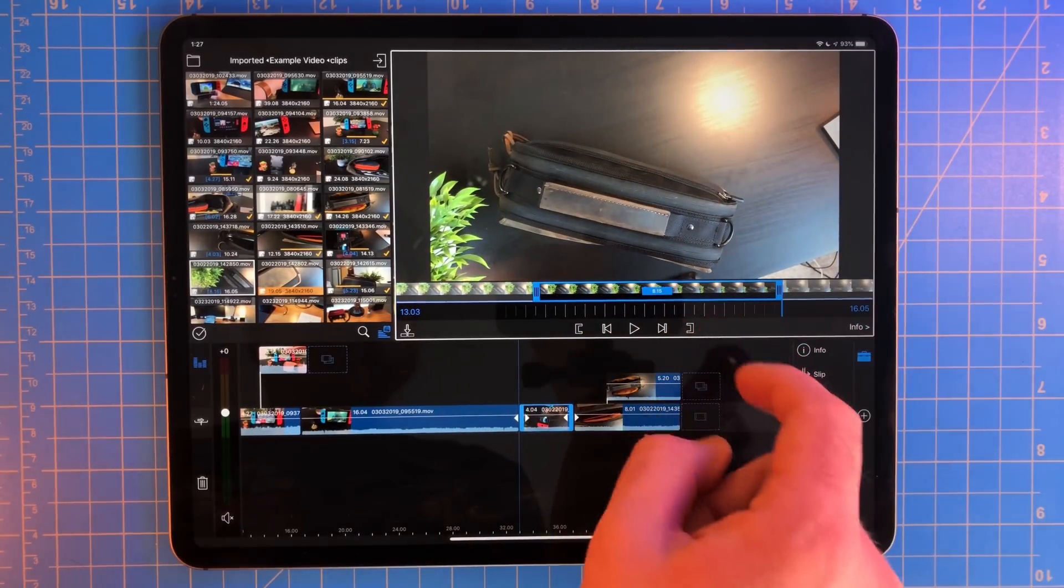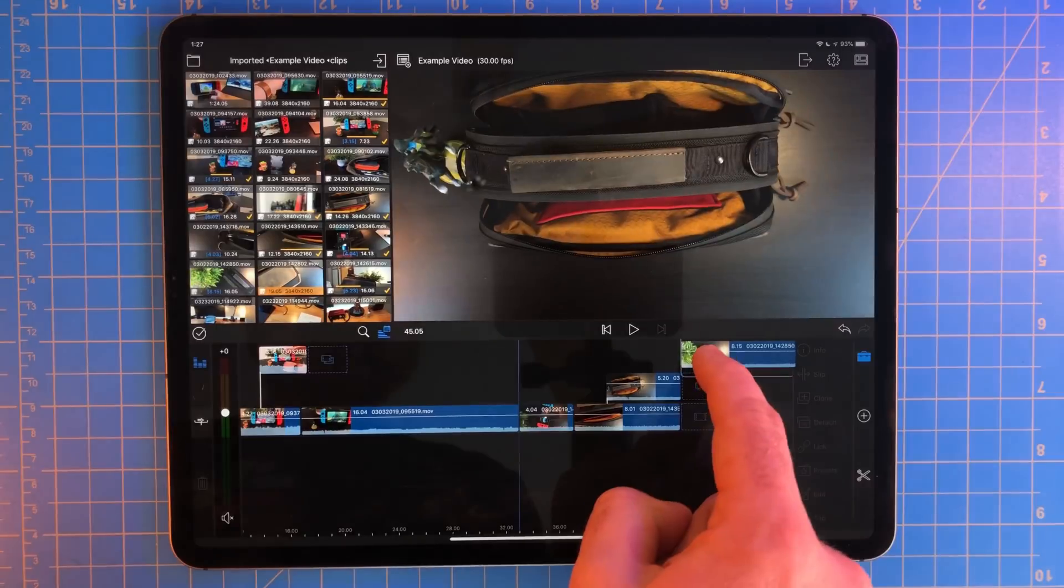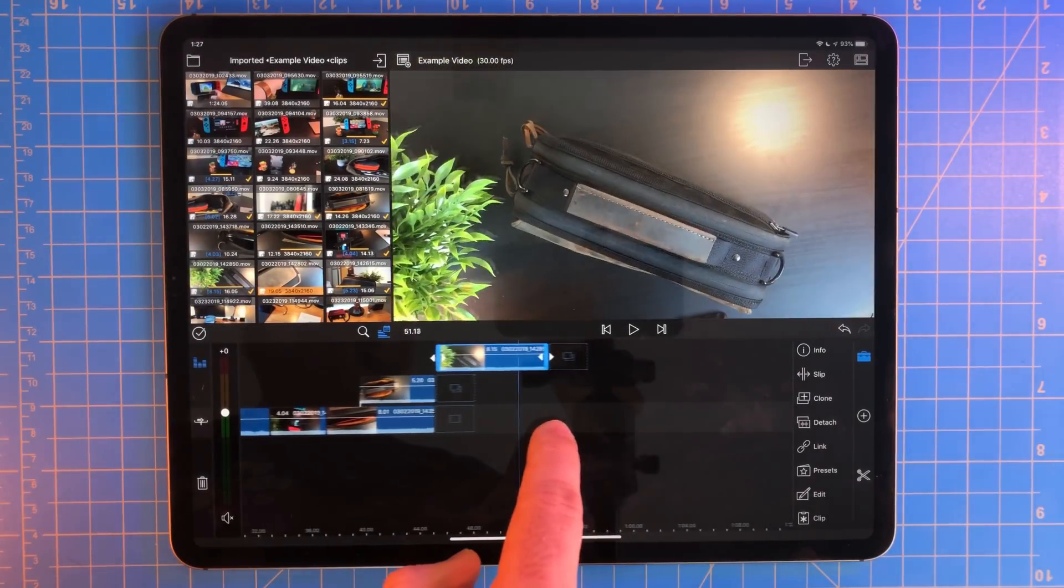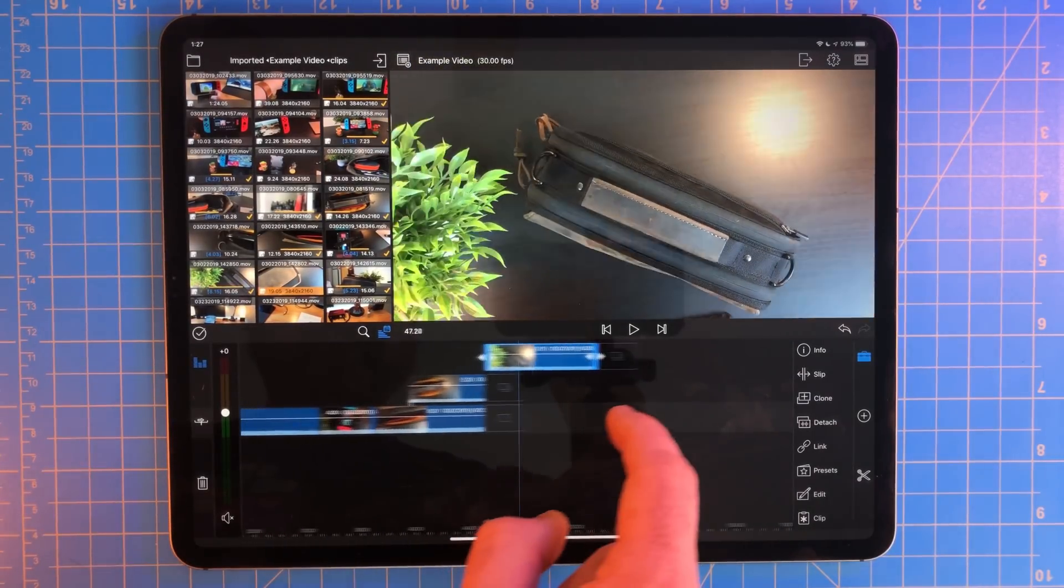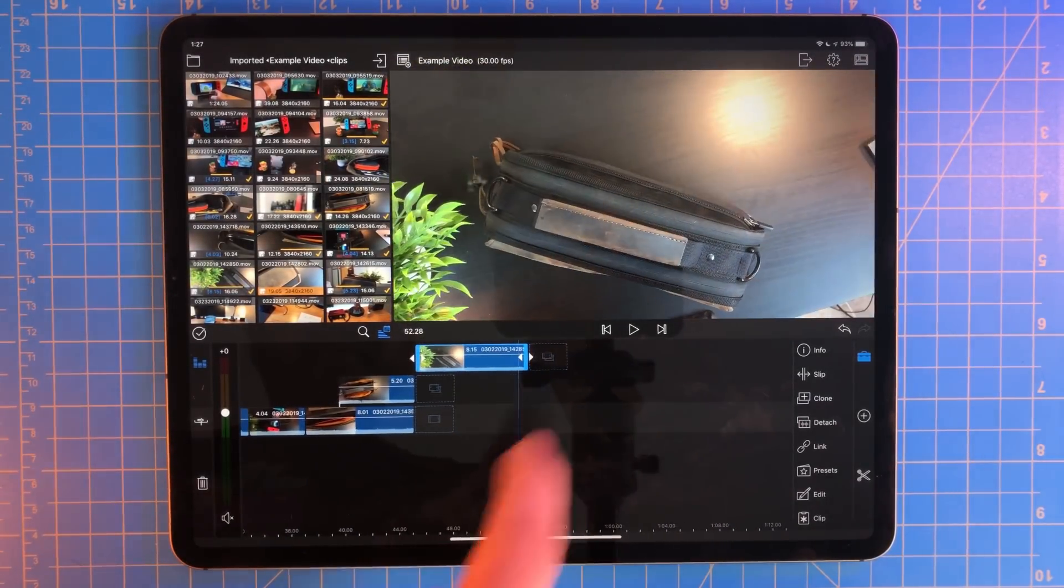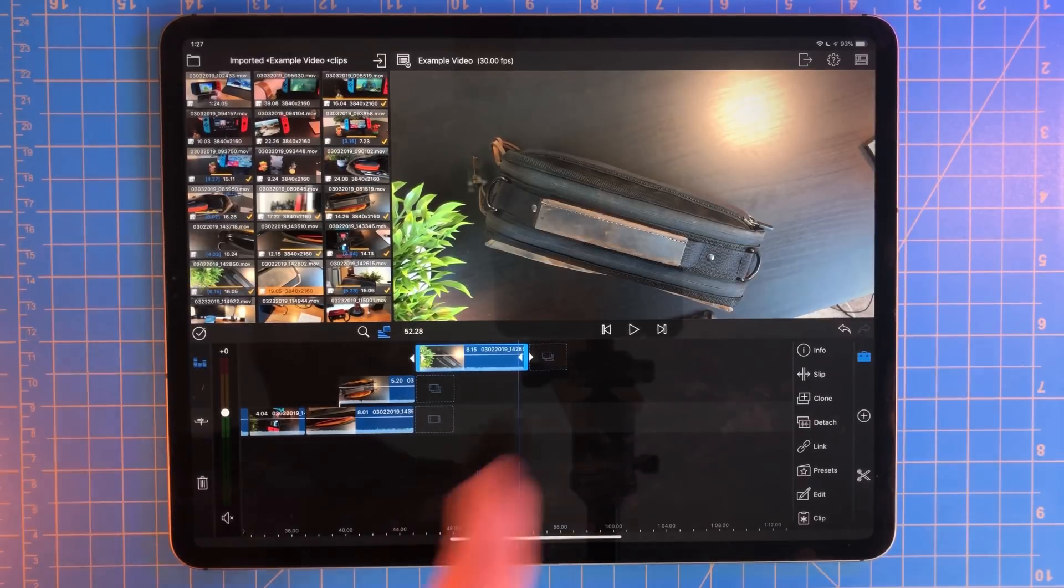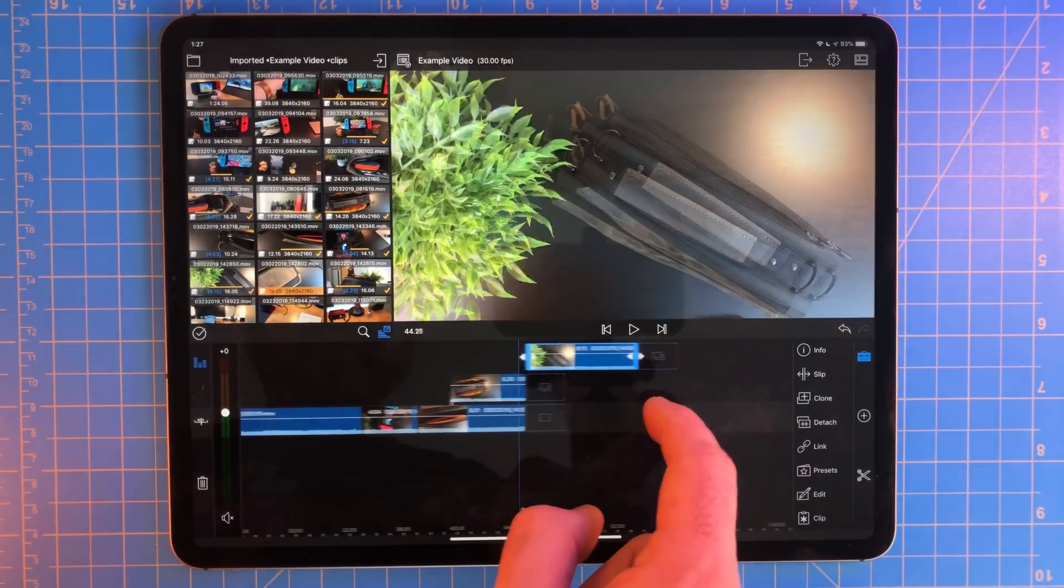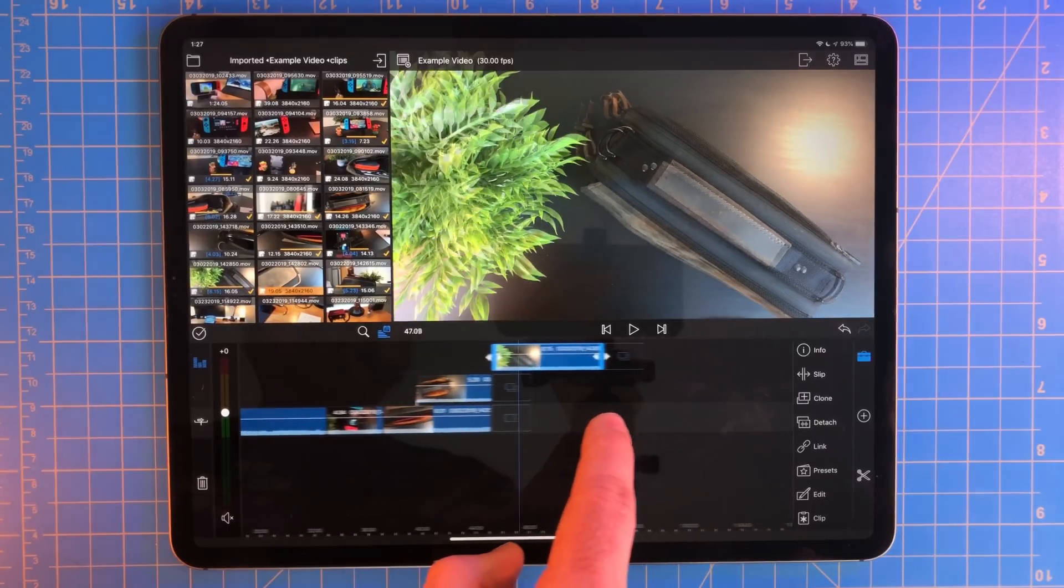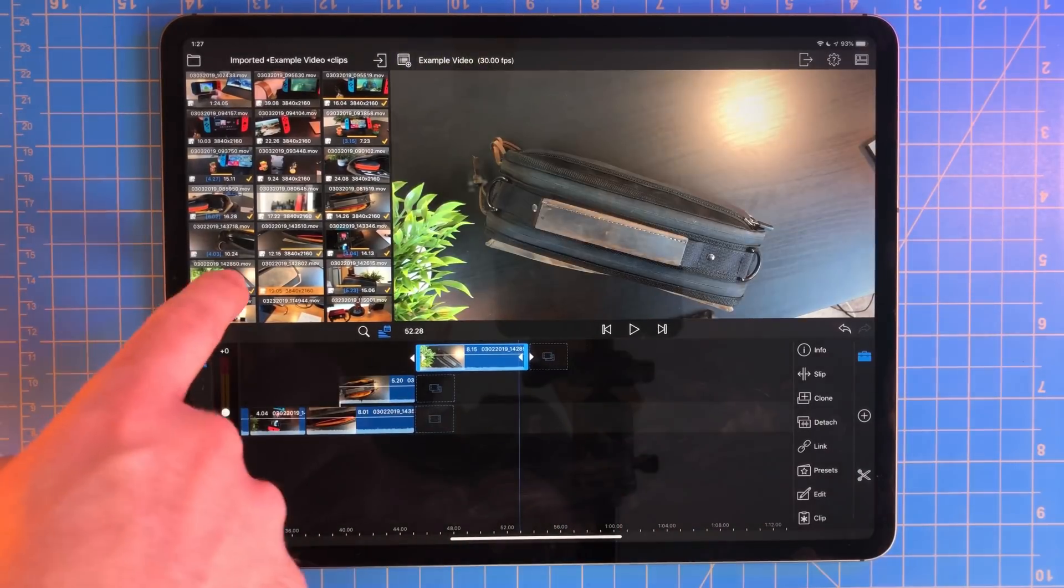Then scrub a little bit further down and select the out point button. Now drag that clip from the preview window down to your timeline. This will add just that clip between those two in and out points to the timeline. Nothing that's before the in point and nothing that's after the out point will be added.